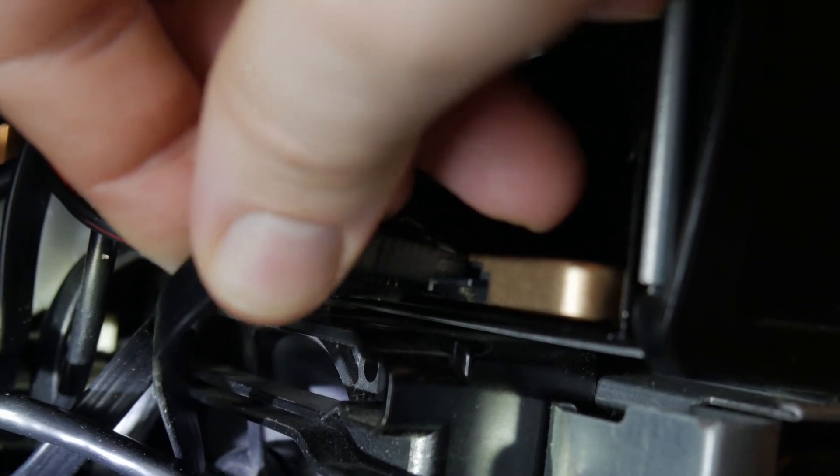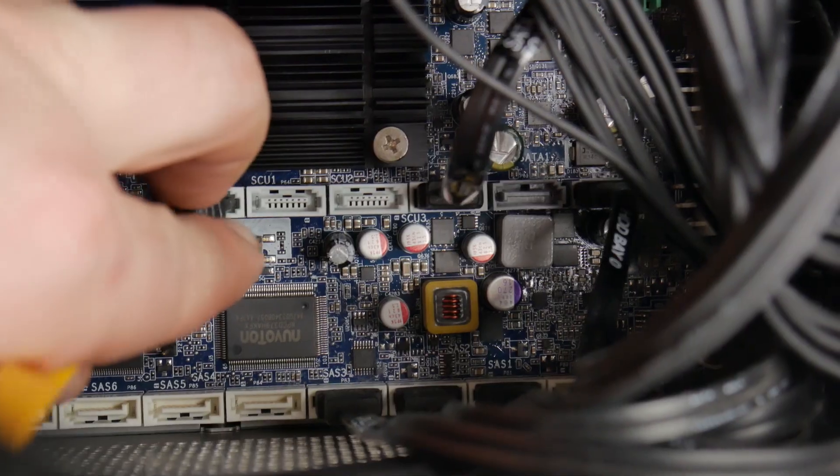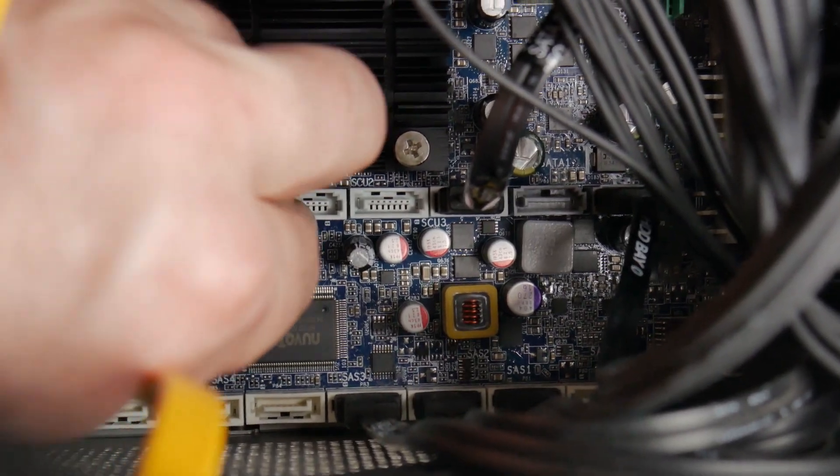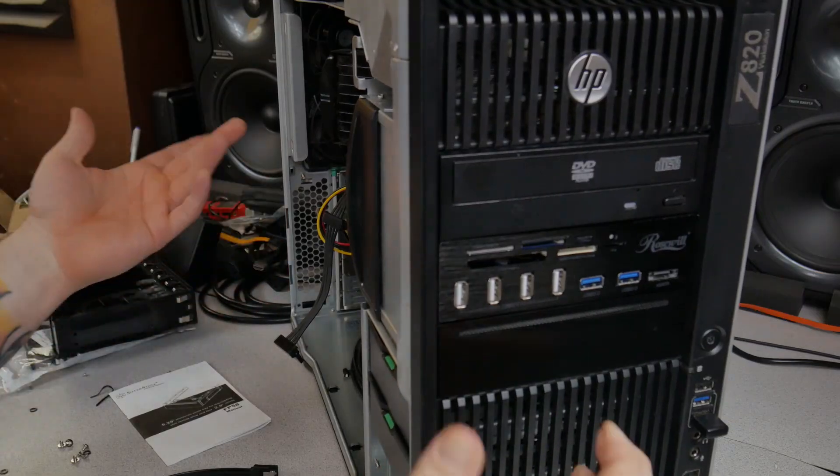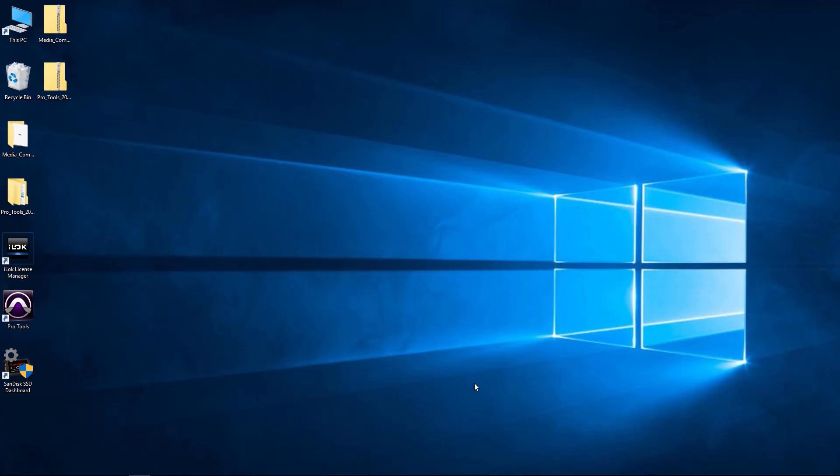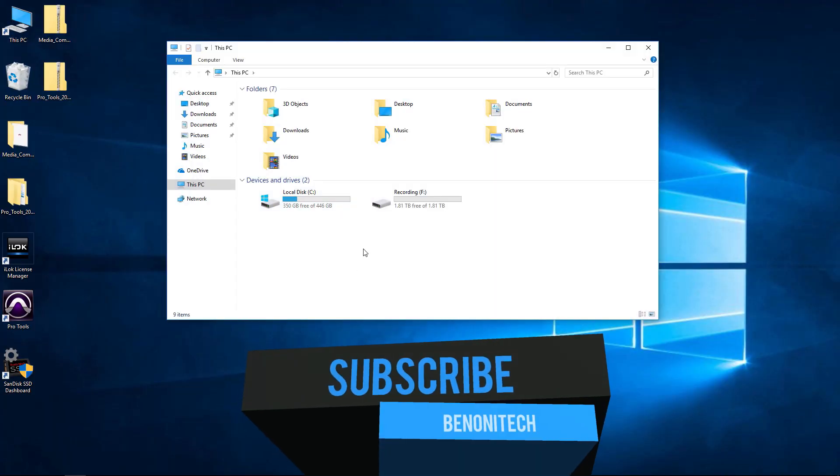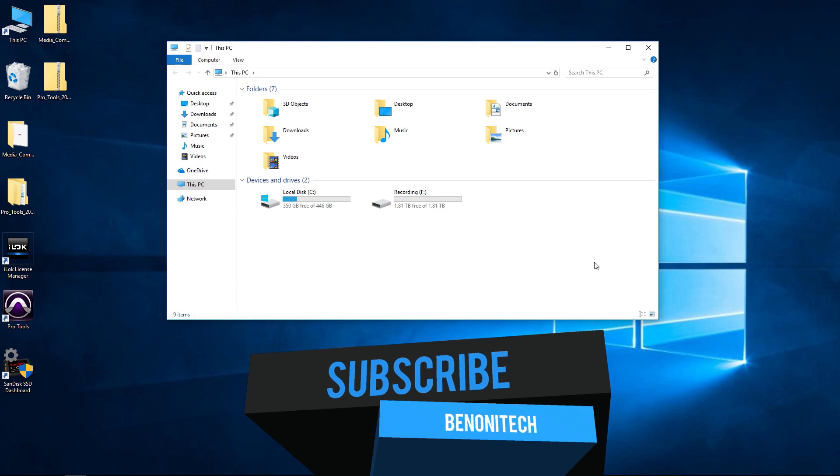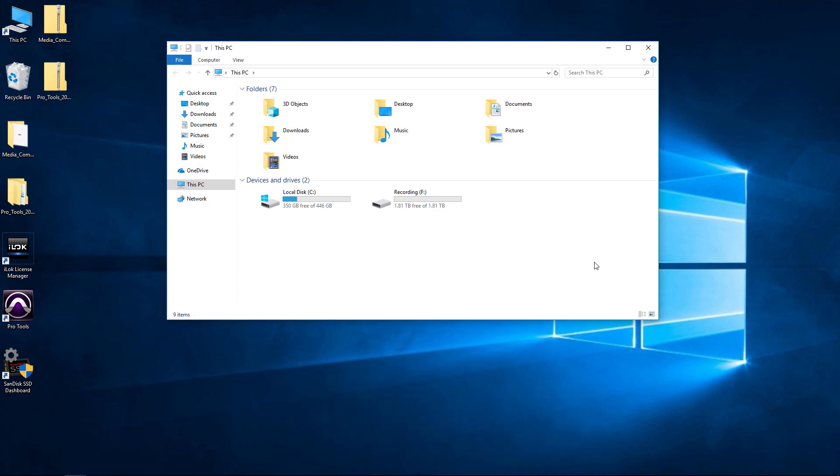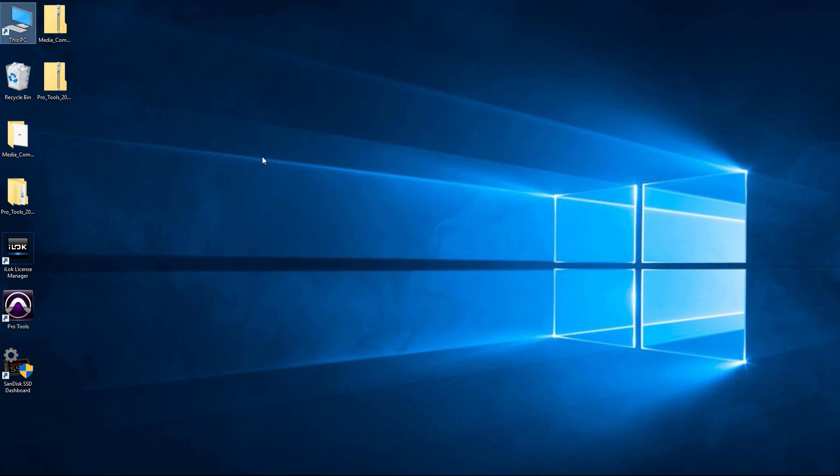Now our drive is mounted in our computer and now we need to boot up and get into Windows and format the drive. Here we are in Windows 10. If we go to This PC, we don't see that new SSD drive that we just connected, that 120 gig drive. So we need to actually format that so Windows can actually see it.